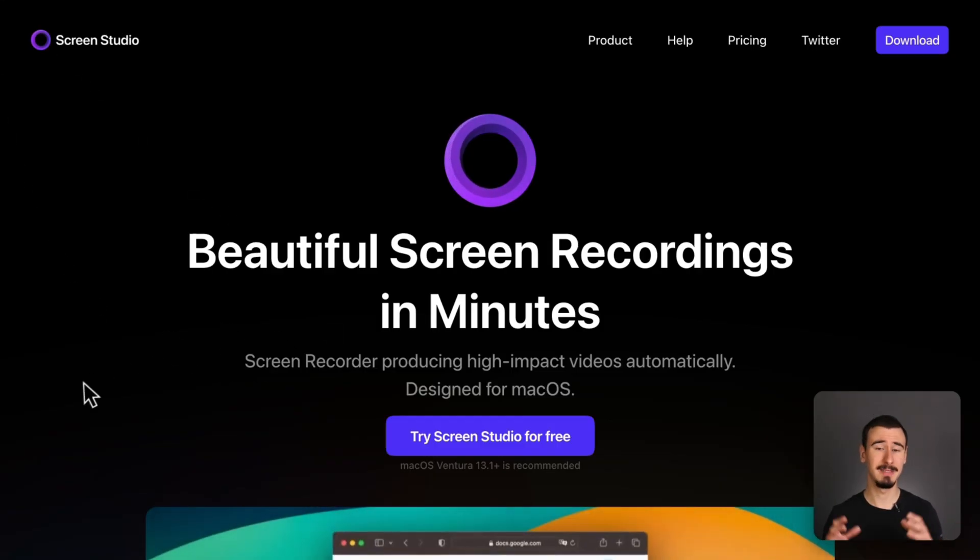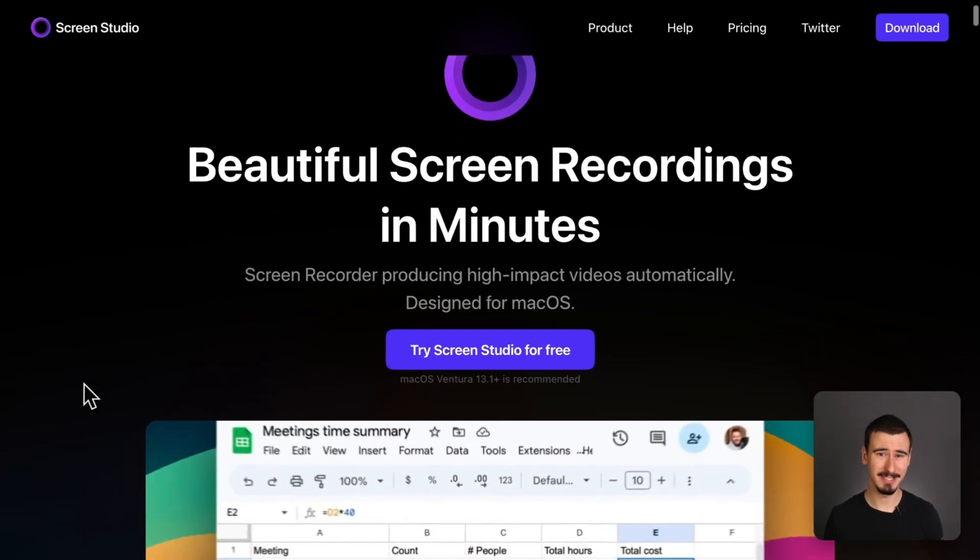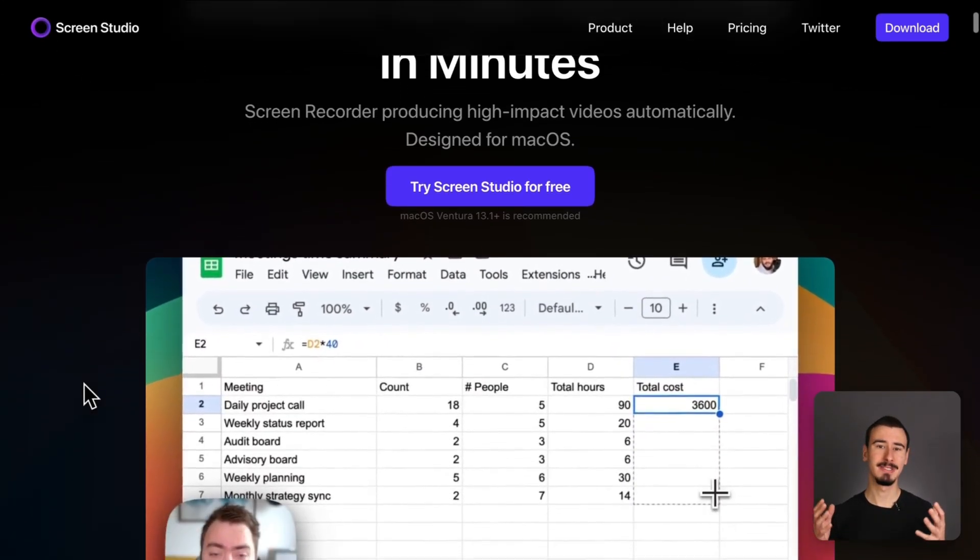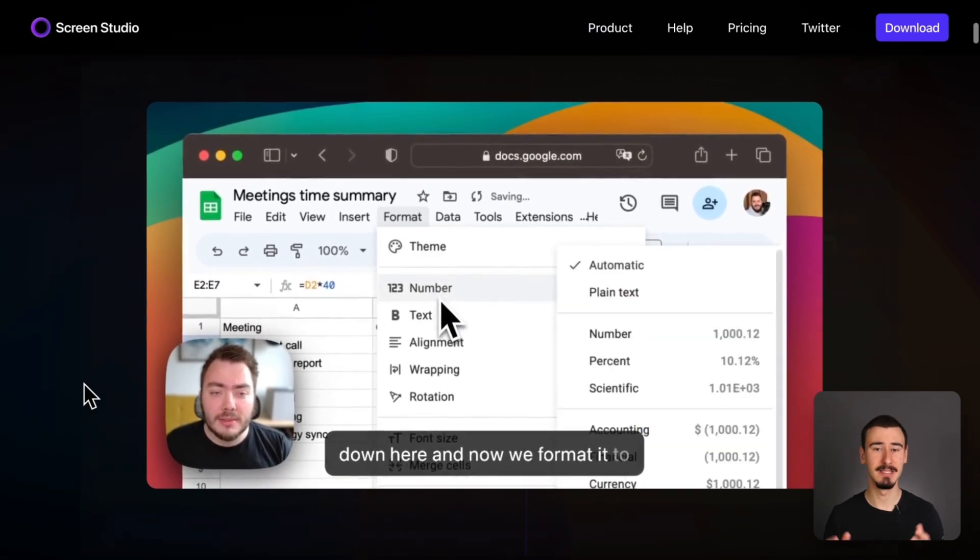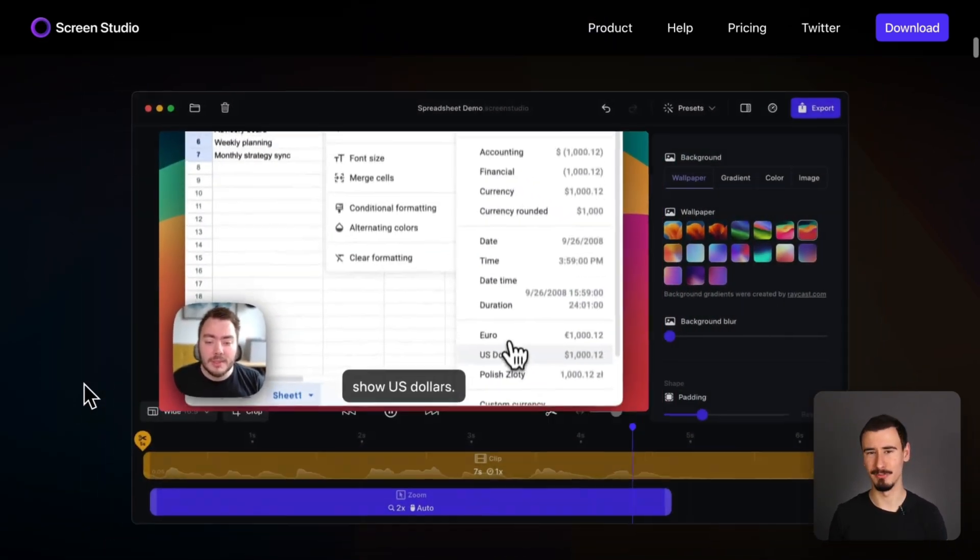Screen Studio has built a name for itself due to its cinematic zoom-in effects and smooth cursor movements. If you're showcasing a product or doing a UI walkthrough, it looks pretty good.